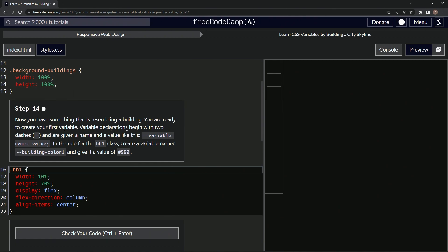Variable declarations begin with two dashes and are given names and values like this: dash-dash variable-name and then value. So there's gonna be a dash between anything—there's not gonna be any spaces, it's gonna be dashes instead.